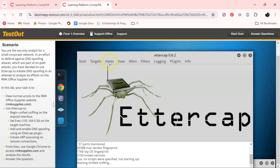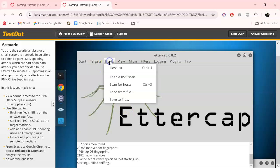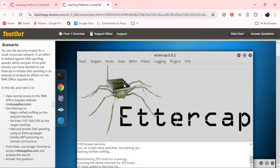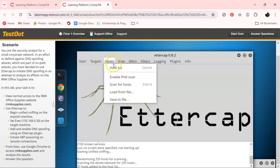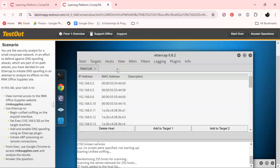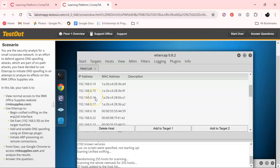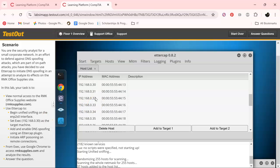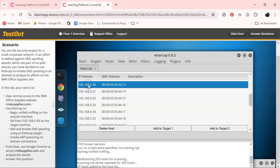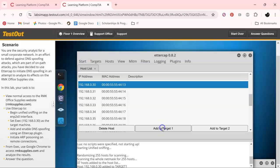And then next up is scan for hosts. And then we'll do our host list. And as you can see from over here, this is gonna be our target mission. And like I said before, it changes up. So they may have a different number on the list. There it goes. And I'm gonna add that to target one.